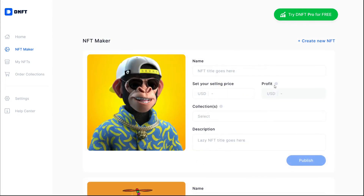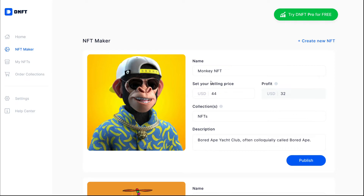Add details to the images like name and description, and choose the collections where you want to publish your image on your store. Set a selling price and you can see the profits that are based on your selling price minus the transaction costs to mint NFTs like gas fees. Once you're done, publish the image to your store.